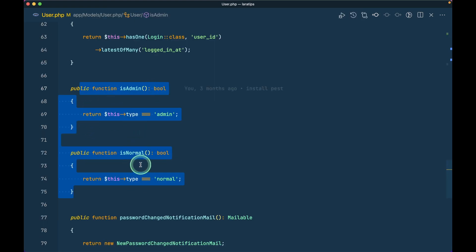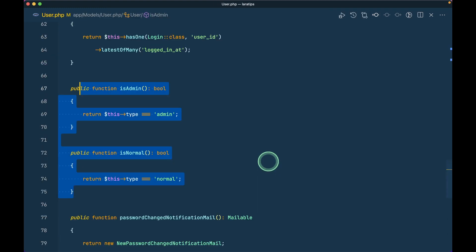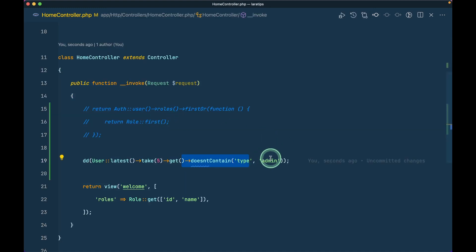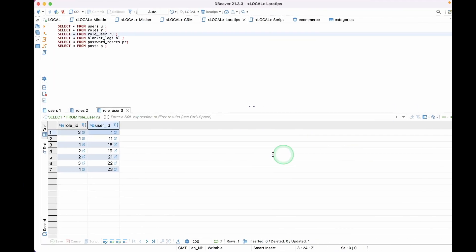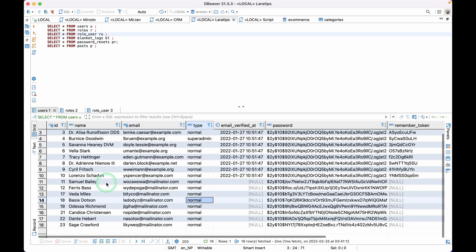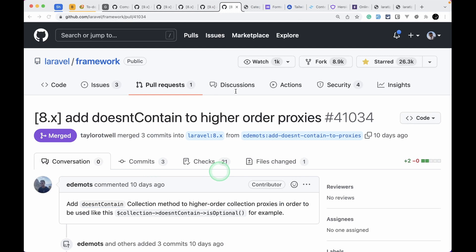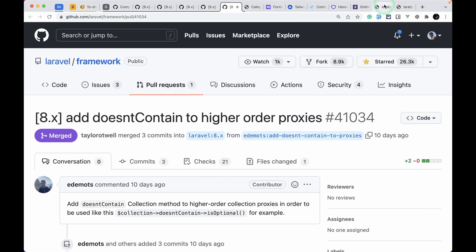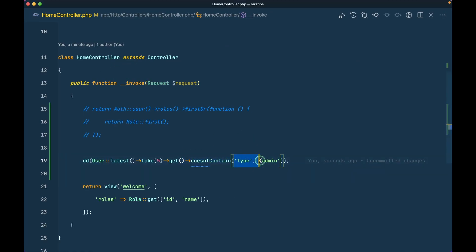And here doesntContain, before we could do it like this, but we already have this isAdmin and isNormal methods on the user model but we are accessing this admin again, look you can see here we already have this and we are again accessing it like this, we are leaking the column information to the controller. So we could do it like this, so I am taking latest five users and I am checking whether admin is over there or not. And if I show you over here the latest five users, there is no admin, there are only normal users and here in the browser just reload then it will give me true because there are no admins, it doesn't contain any admin.